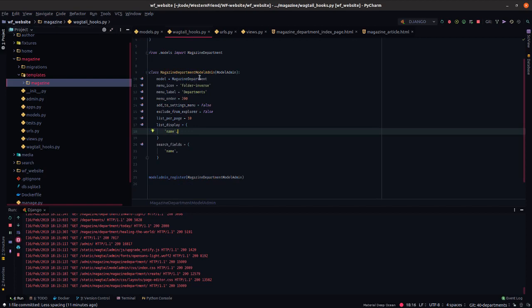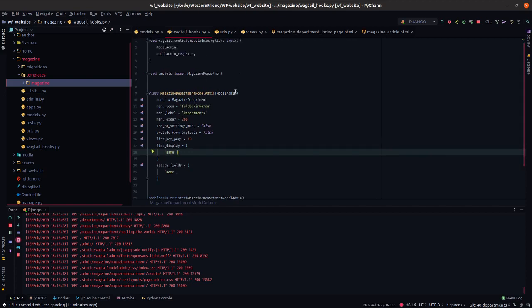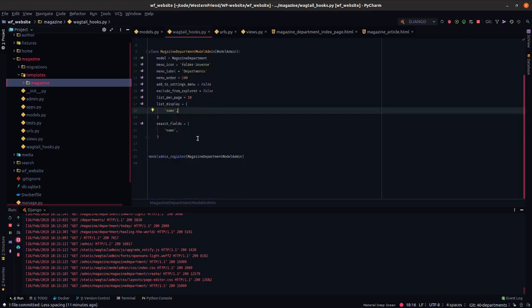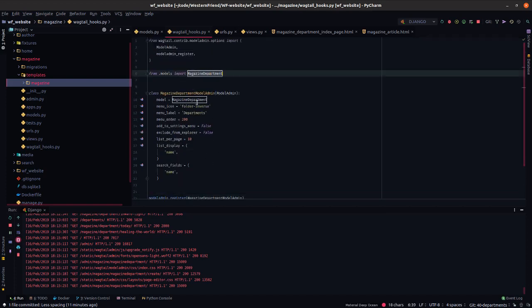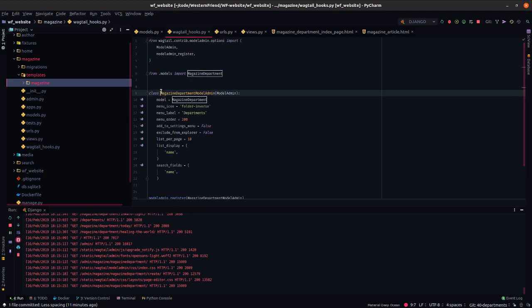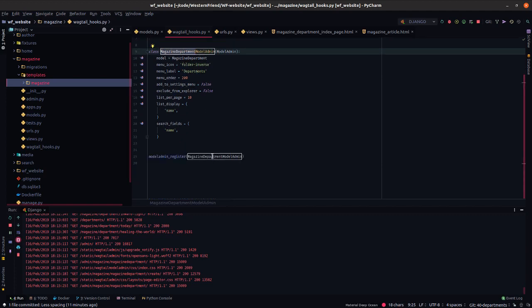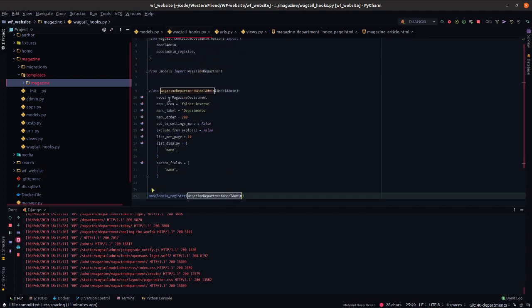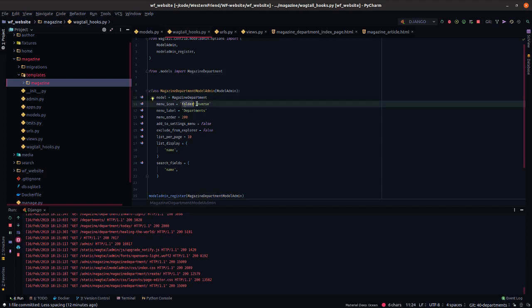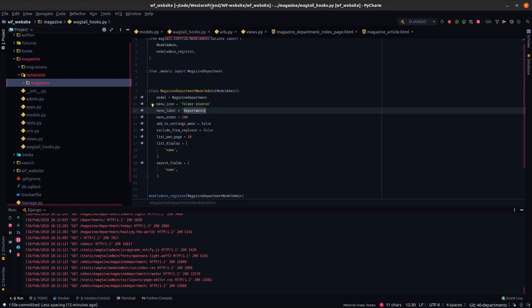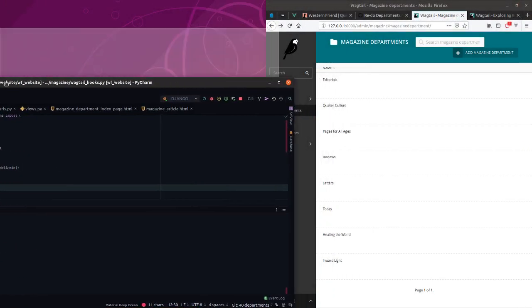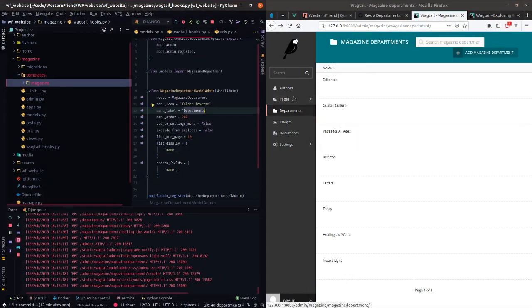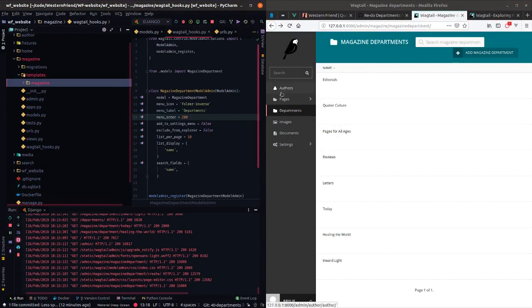From here we registered it with the Wagtail admin. We imported a model admin and a register helper. So you just bring your model in here. And I think you have to follow this convention, or at least it's probably good to. I don't know if it's mandatory since you're registering it here. You define your model. You get to pick a menu icon. And I'll show you just in one moment where we get those menu icons for it. It's actually a pretty cool addition. But give it a menu label and controlling the order. So I wanted it to appear kind of a little bit lower down the list.